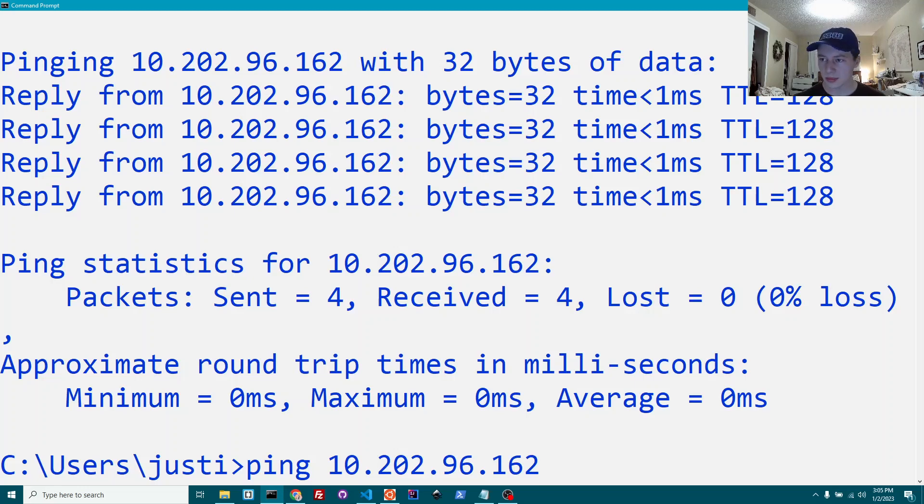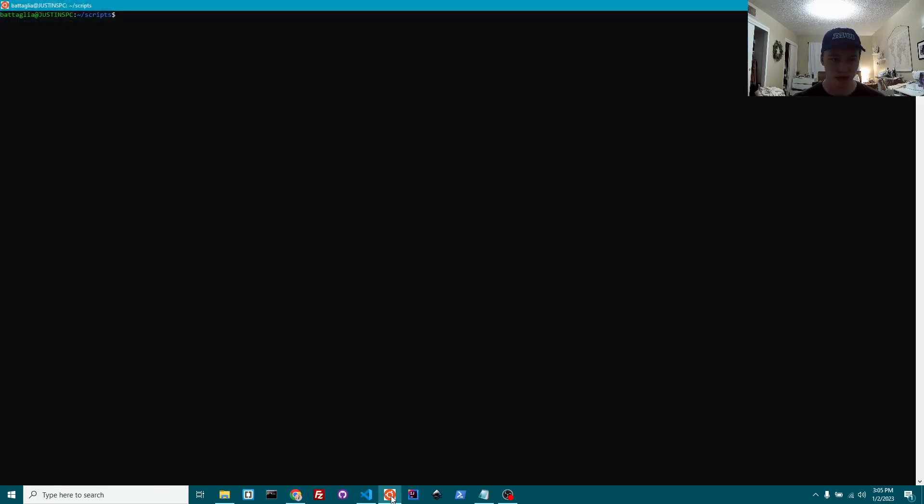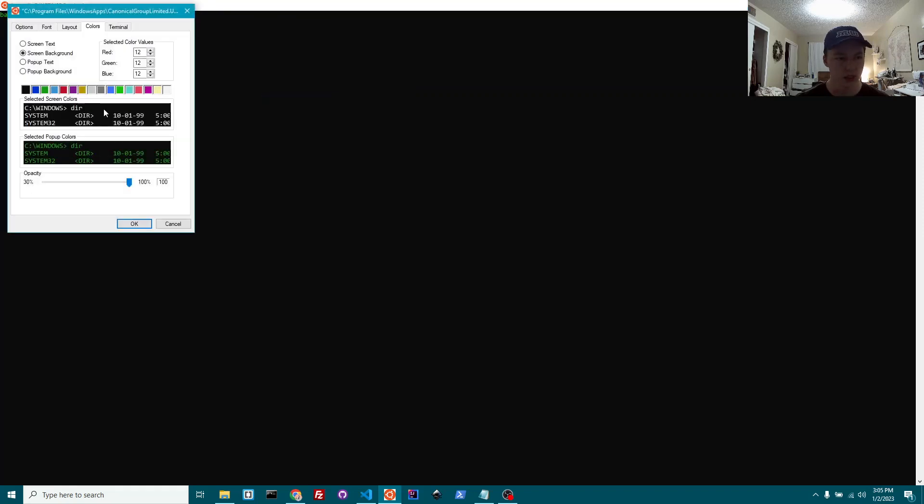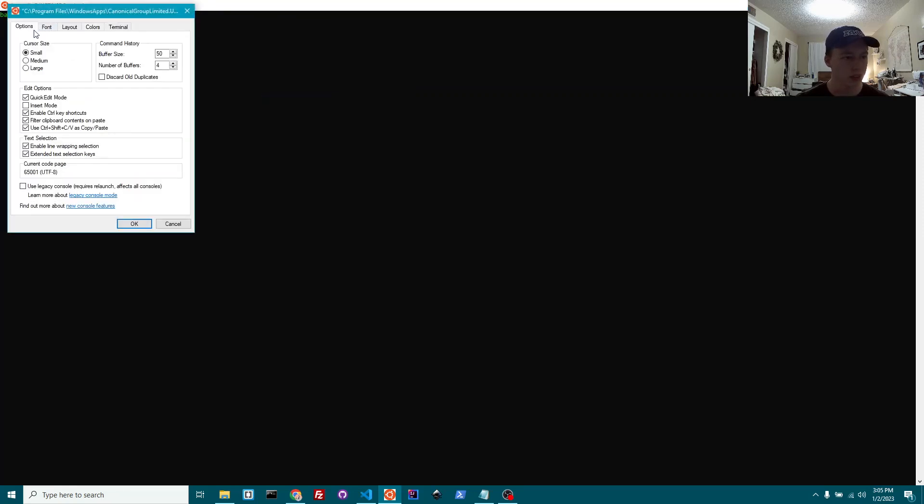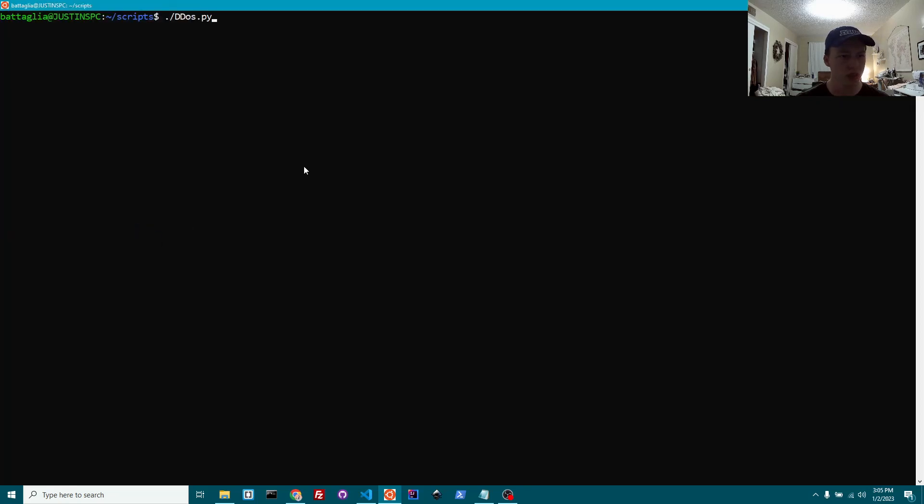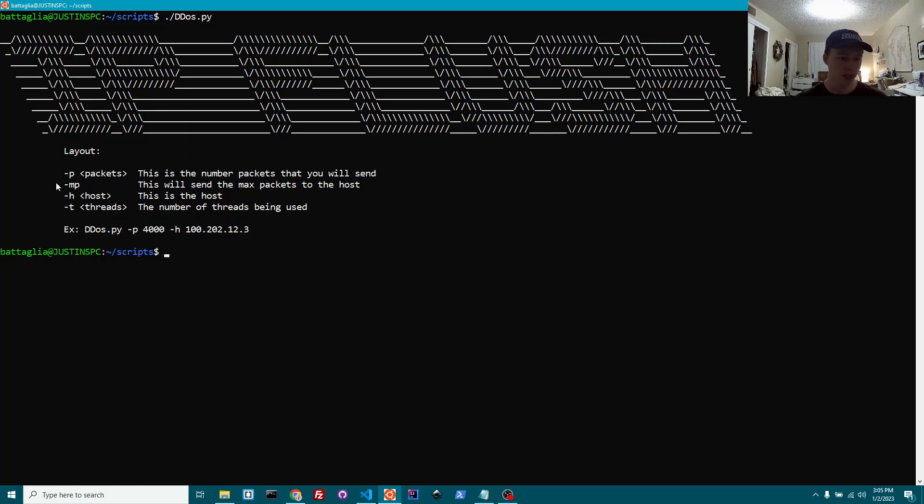I'm going to show you guys an example of a script that I have written. Again, let's make this a little bigger so that you all can see it. I'm just using this subsystem for Linux on Windows right now. This is called DDoS.py. It's a Python file. Essentially, when we run it, if you can see the ASCII art, it says IP flush. It's kind of cool. Gives you a little dialogue.